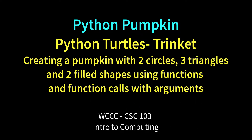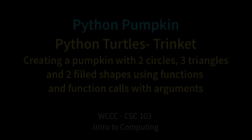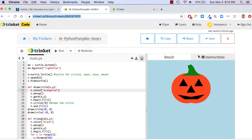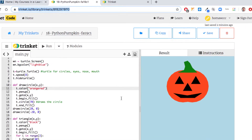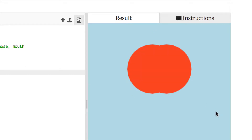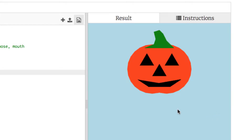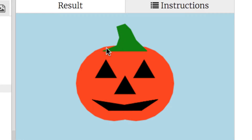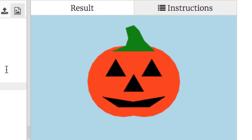Welcome CSE 103 class to the last Python exercise for the fall semester. Since it's the end of October, we're going to do a pumpkin exercise that reviews skills we've used throughout the couple weeks of working with Python turtles. We're going to create a pumpkin out of turtles using functions — it's going to create two circles, three triangles, and some basic polygon shapes that fill in by going to different points.